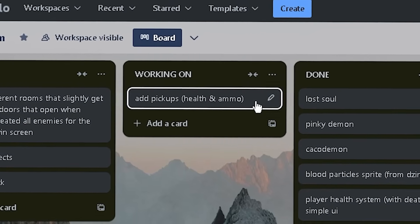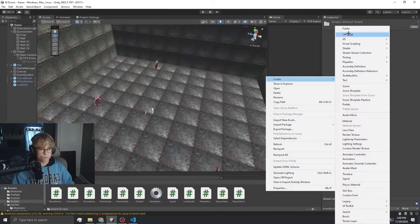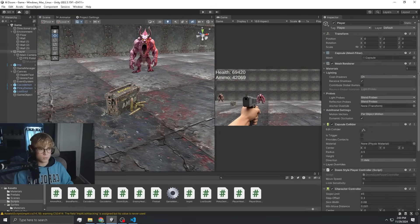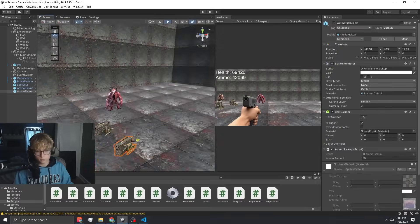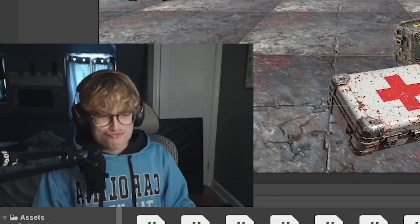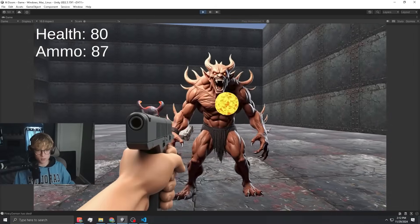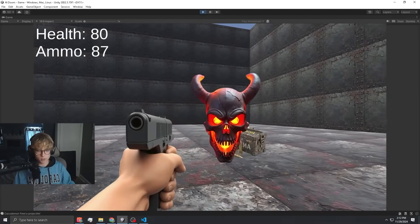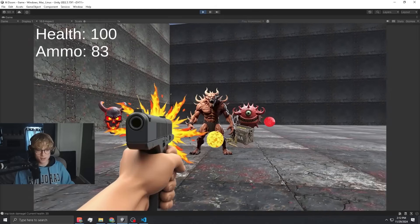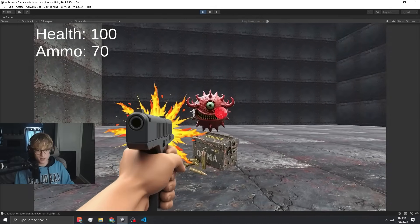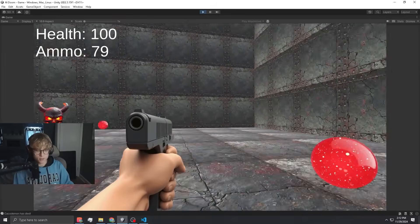Now it's time for the next thing: health and ammo pickups that you can get on the ground. Let me take some damage so I can get my health back. We took 20 damage — how am I getting my health back? Boom, we're at 100. It works! Now we can get our ammo back as well. All the pickups work and all the enemies work.